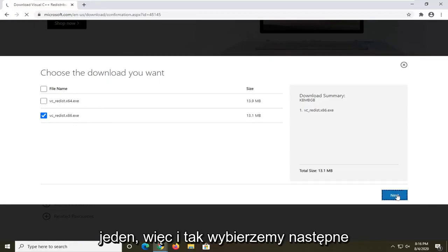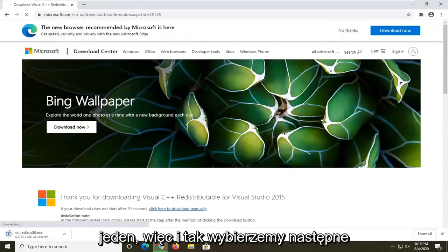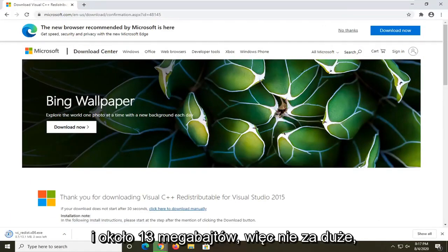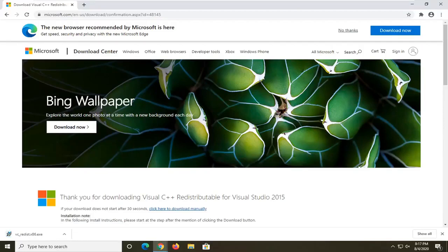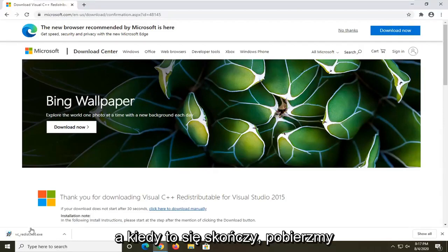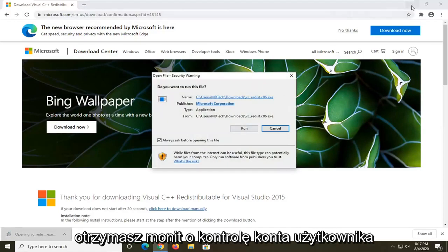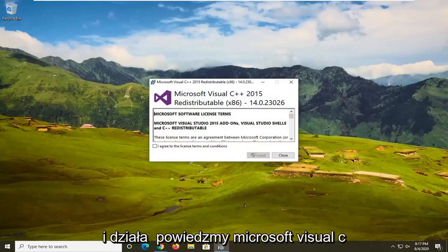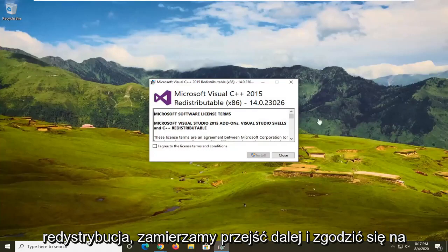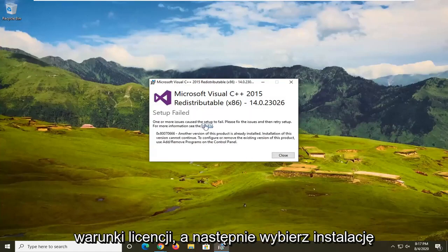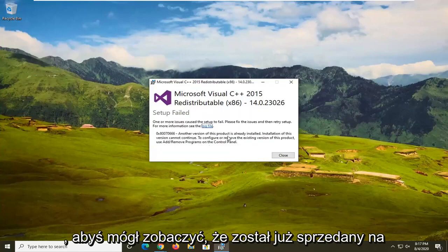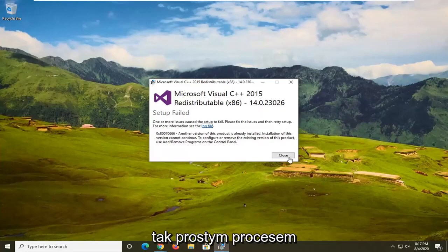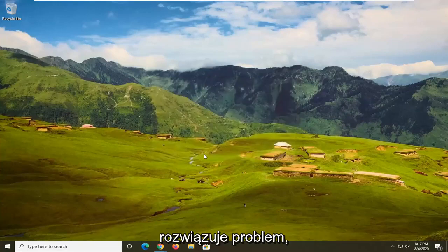Select next — it's about 13 megabytes, so not too big. Once it's done downloading, open it up. If you receive a User Account Control prompt, select yes. Agree to the license terms and then select install. It's already been installed on my computer, but just follow the on-screen instructions. Restart your device and see if that resolves the problem.